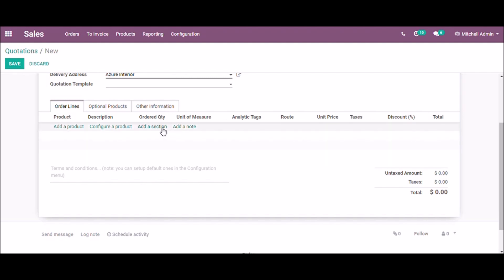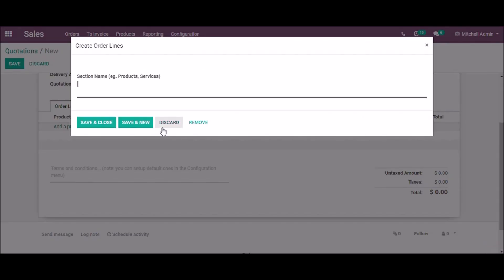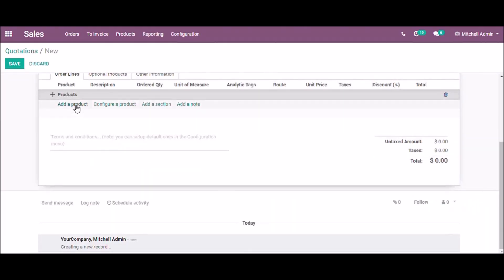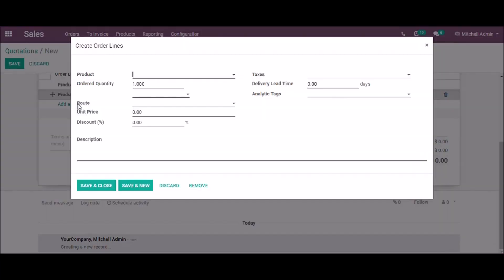I am going to add a section first, products, save and close and add products.